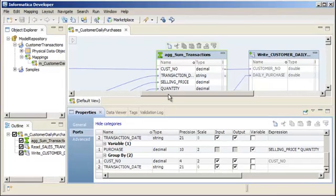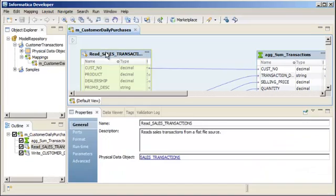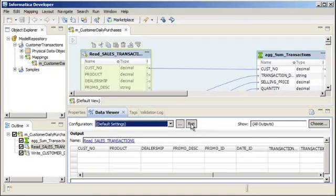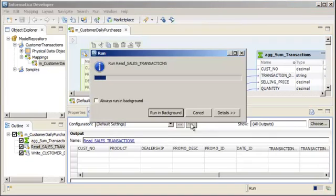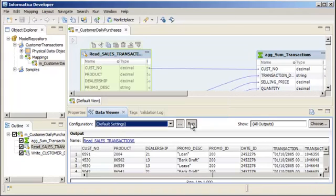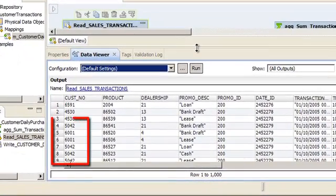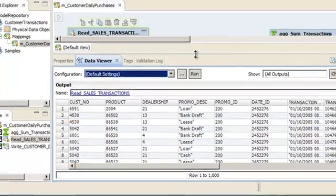We can use the Data Viewer view to preview the source data. Click Run to preview the data. The Data Integration Service reads the data and displays the output in the Data Viewer view. We can see that the data passed to the aggregator transformation is not sorted.